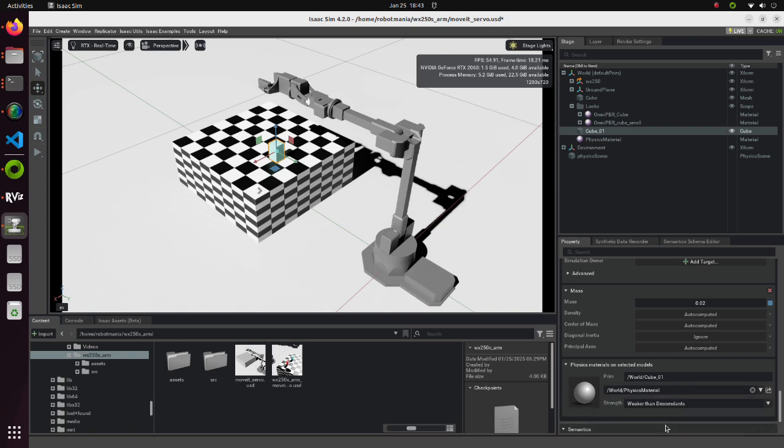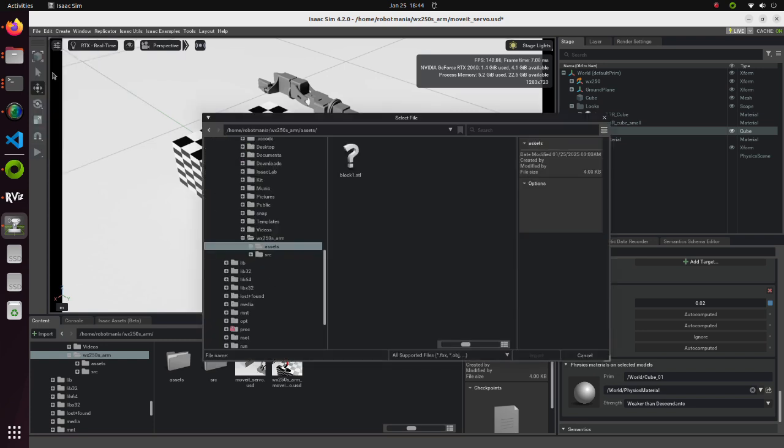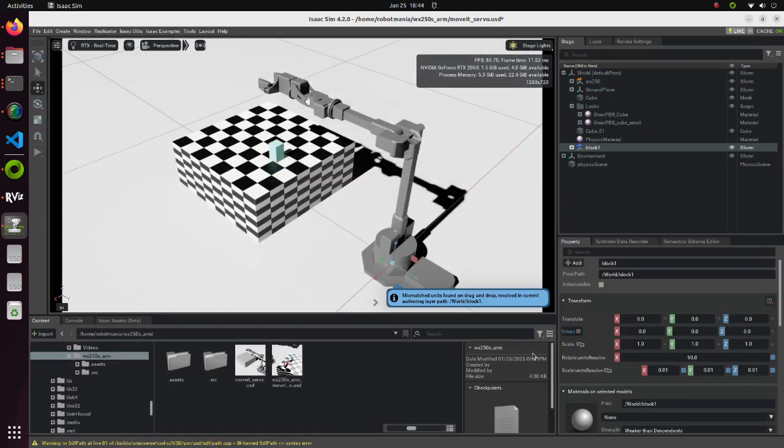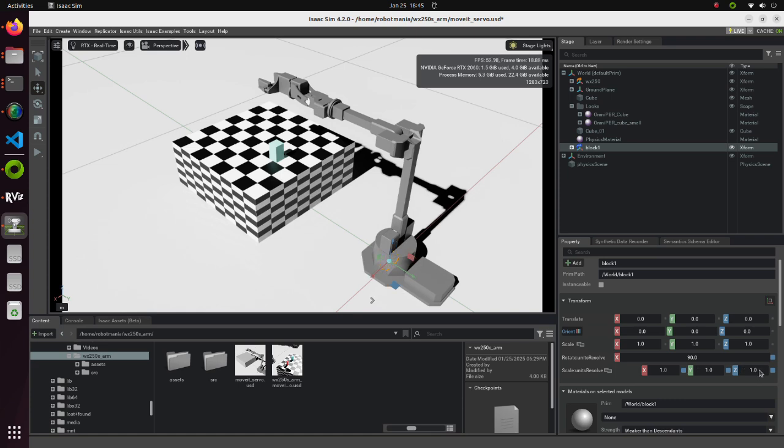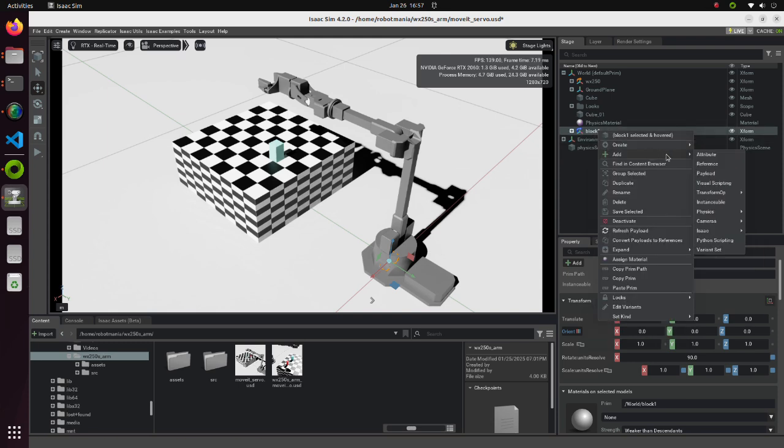To add objects with more complicated shapes, we can import an STL file. From the File tab, select Import. Select the Block 1 STL file which is located in the Assets directory. A mismatched units found warning may appear depending from what CAD software this STL file was created with. In this case, change all the scale units resolve property values to 1.